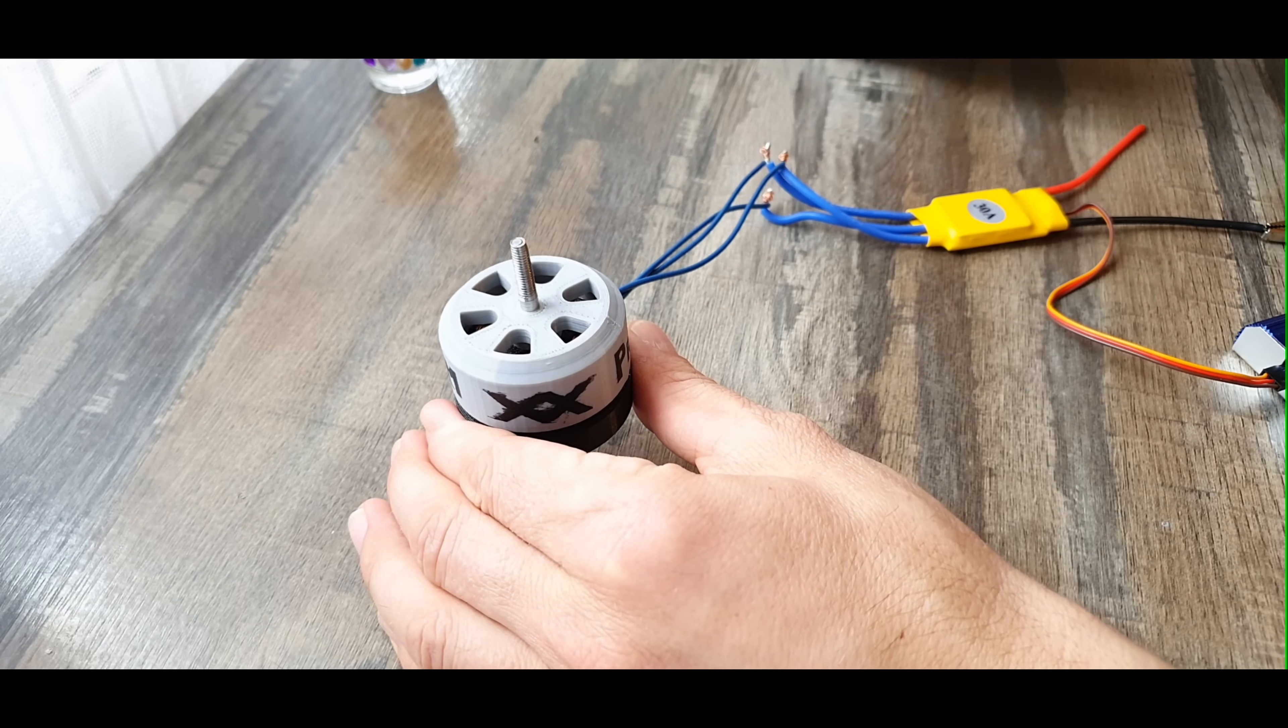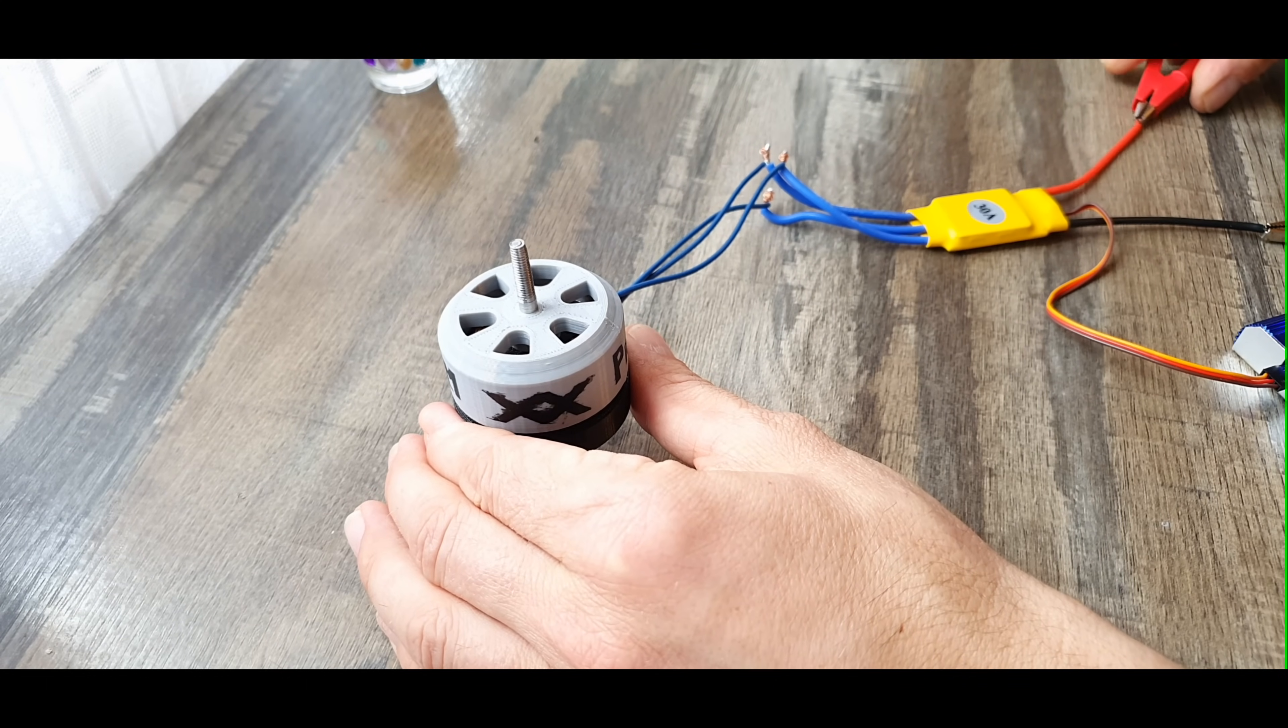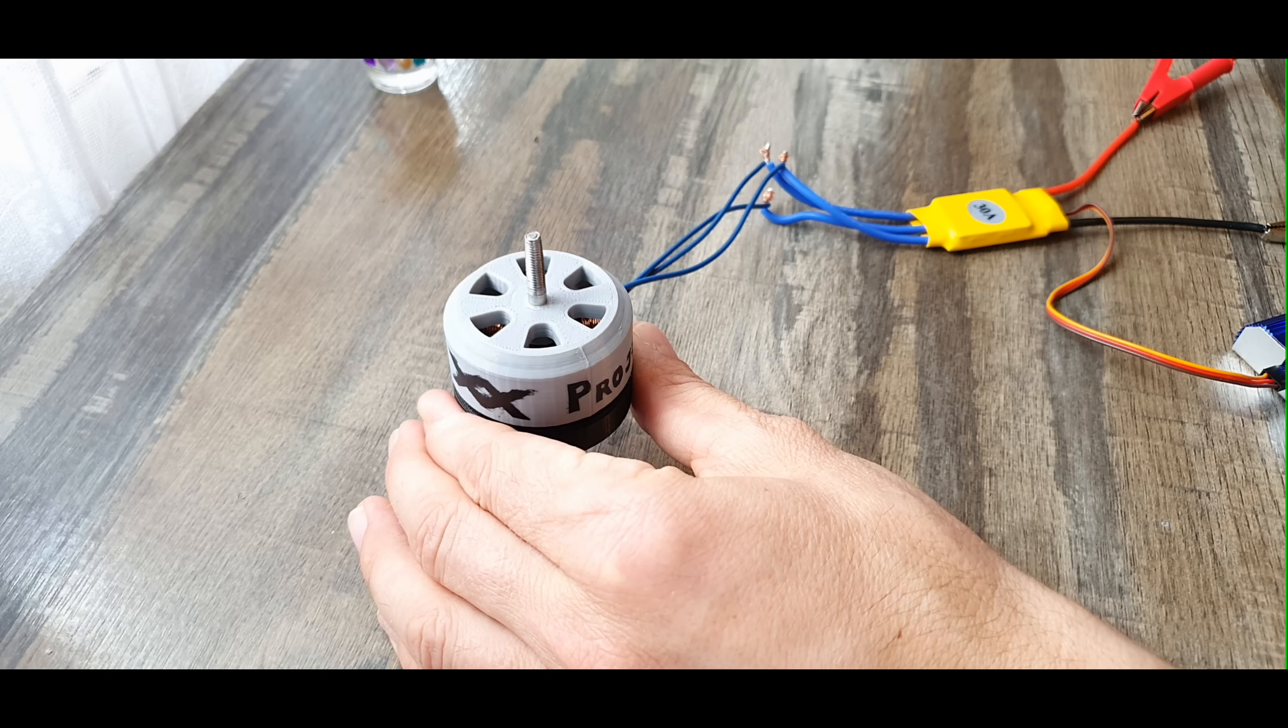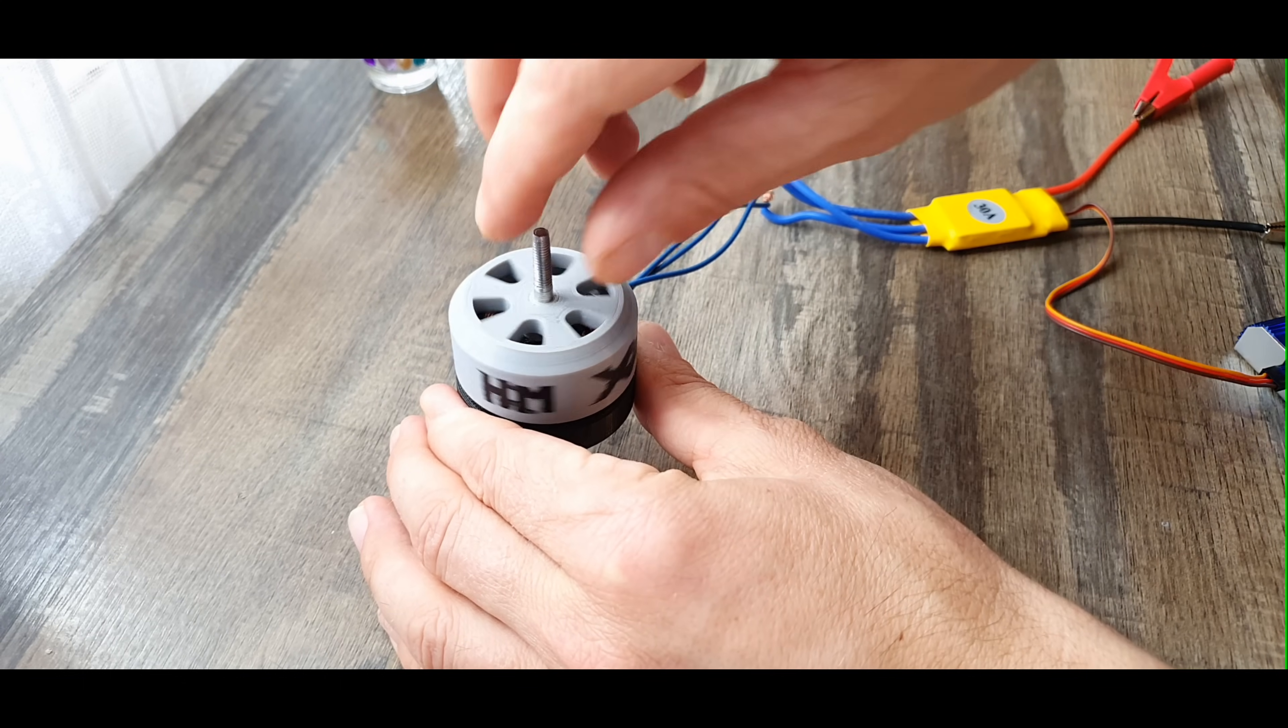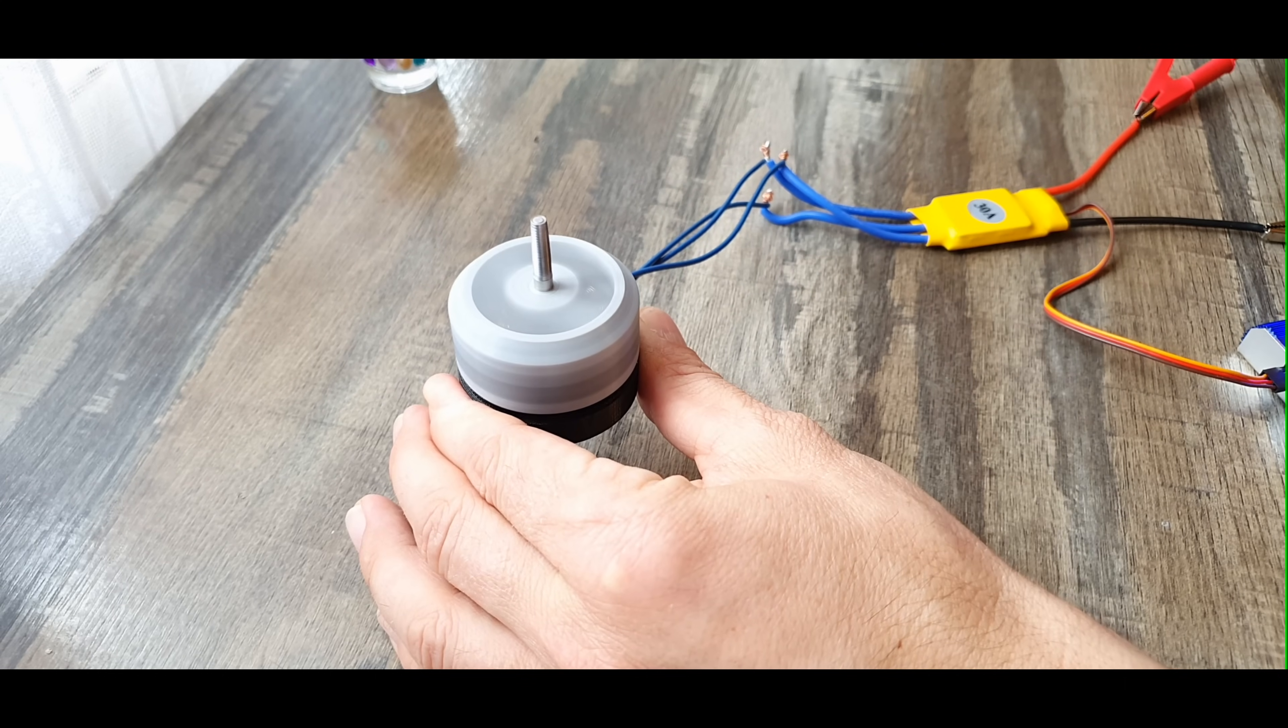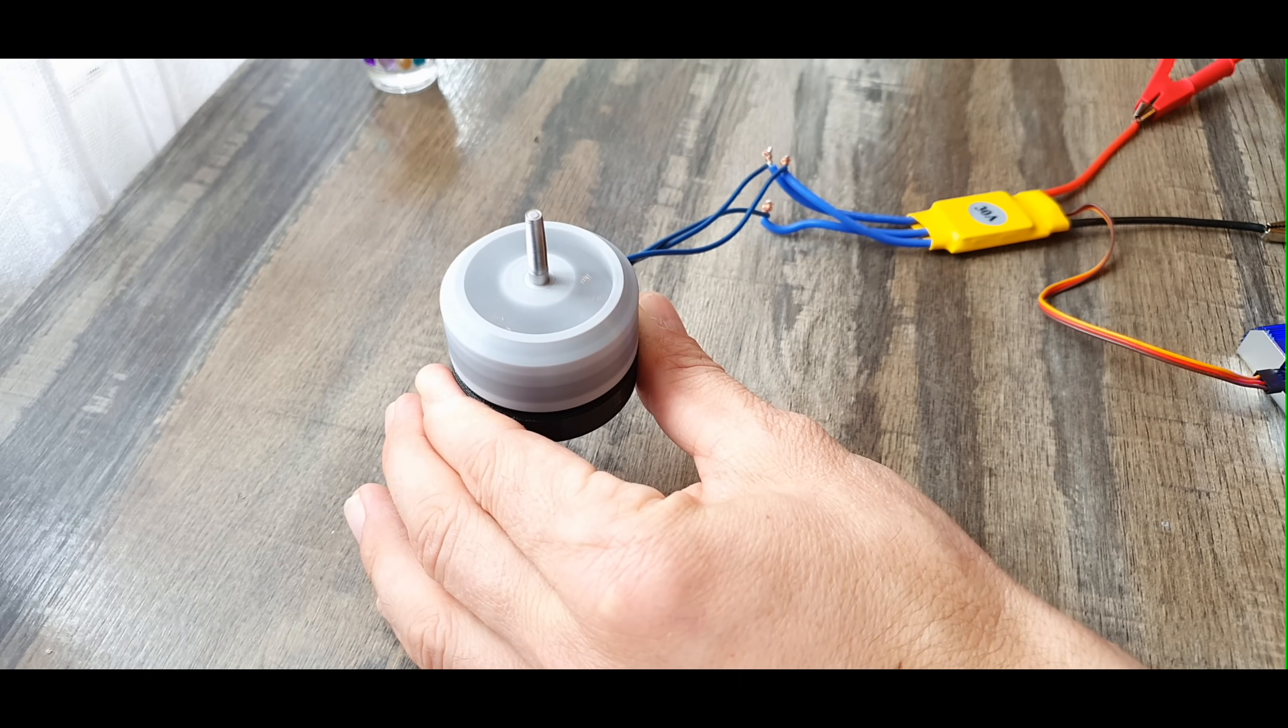Now everything is assembled and it's time to test the motor, but unfortunately the motor doesn't start by itself. It needs a little help at first. This happens because the stator is made of plastic and not of ferromagnetic material, but even so, when the motor starts it has some power in it.